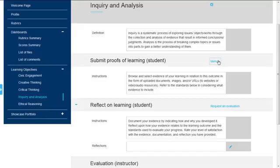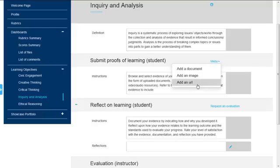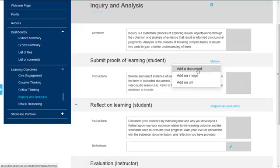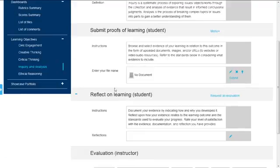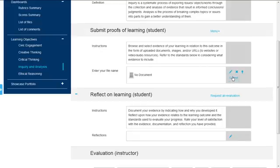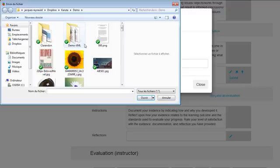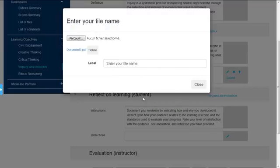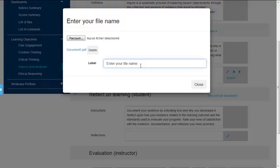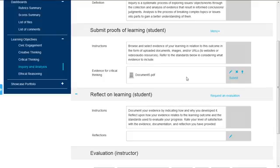And here it says that I can add any evidence regarding this learning outcome. It could be a document, an image, a URL. So I'm going to add a document here. So I just have to click on this pencil and go and get a file. So I'm going to get document 5. And I'm asked to put a name. So I said evidence for critical thinking. It can be anything here.